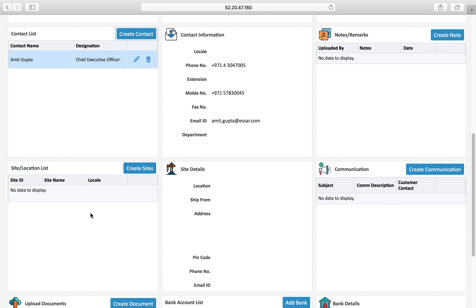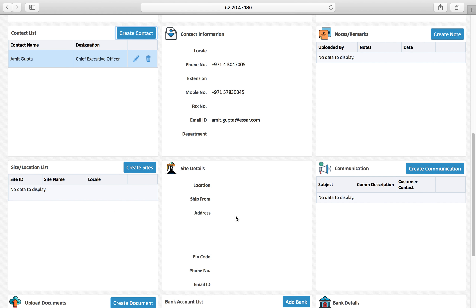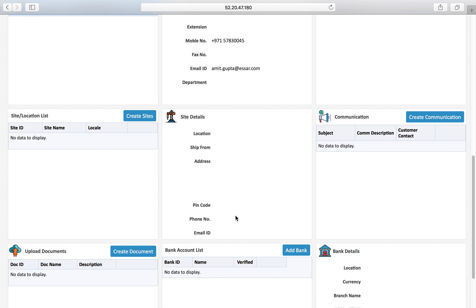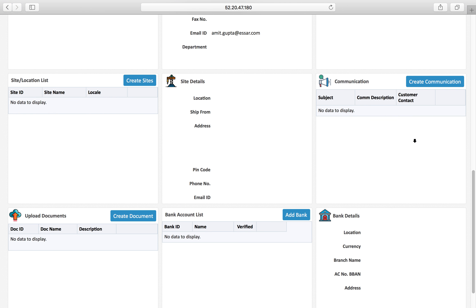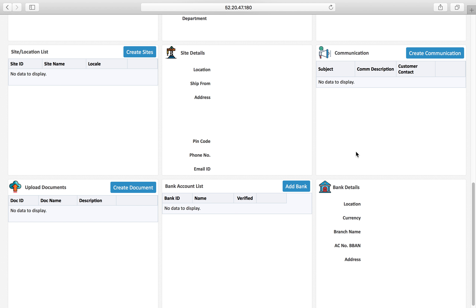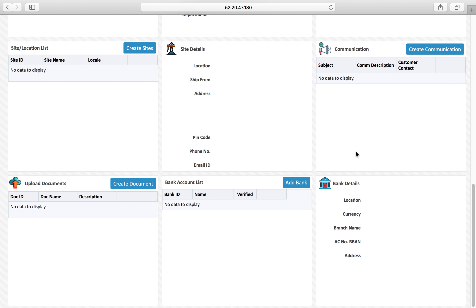You can also record important communications, which is the commitment and discussion that you had with the customer on different subjects and what were your agreements and the things which were committed to the customer.